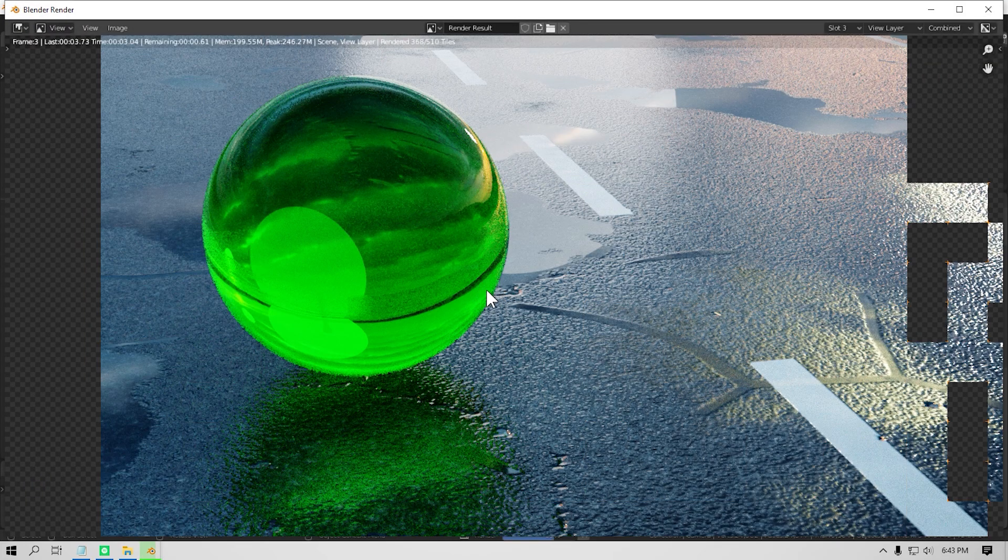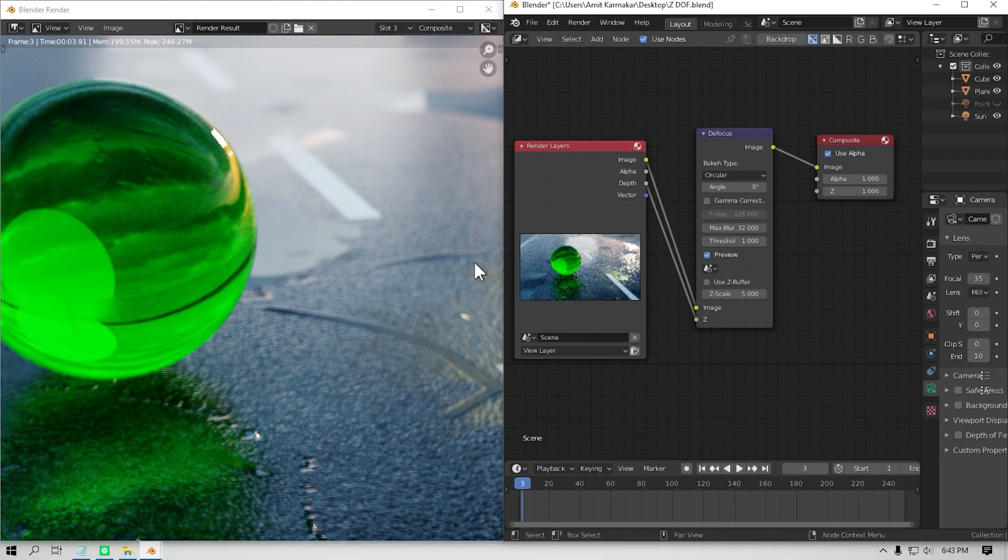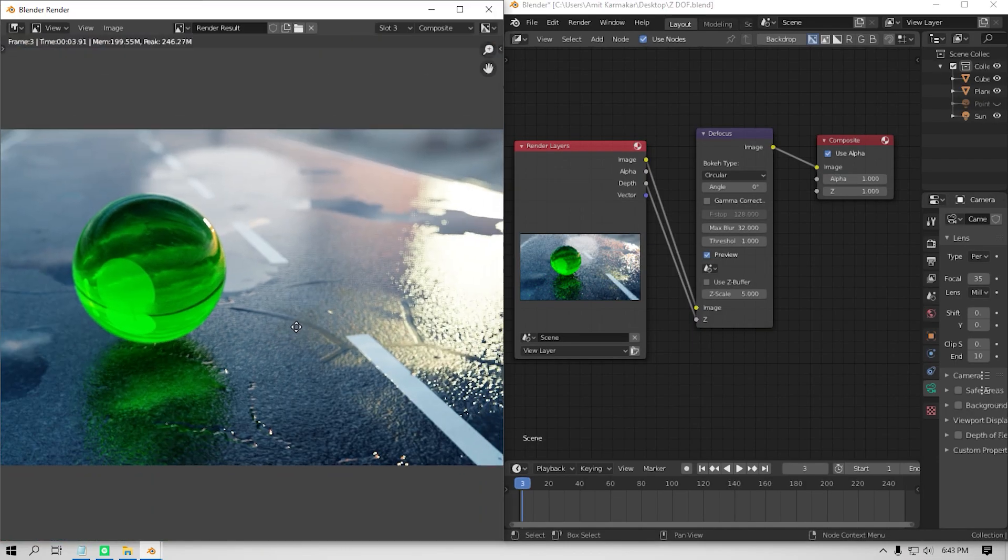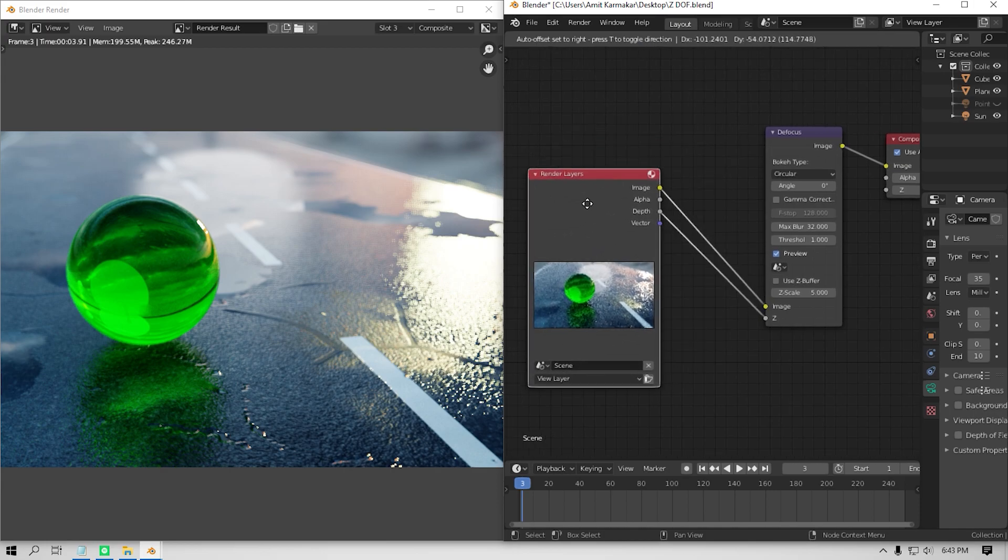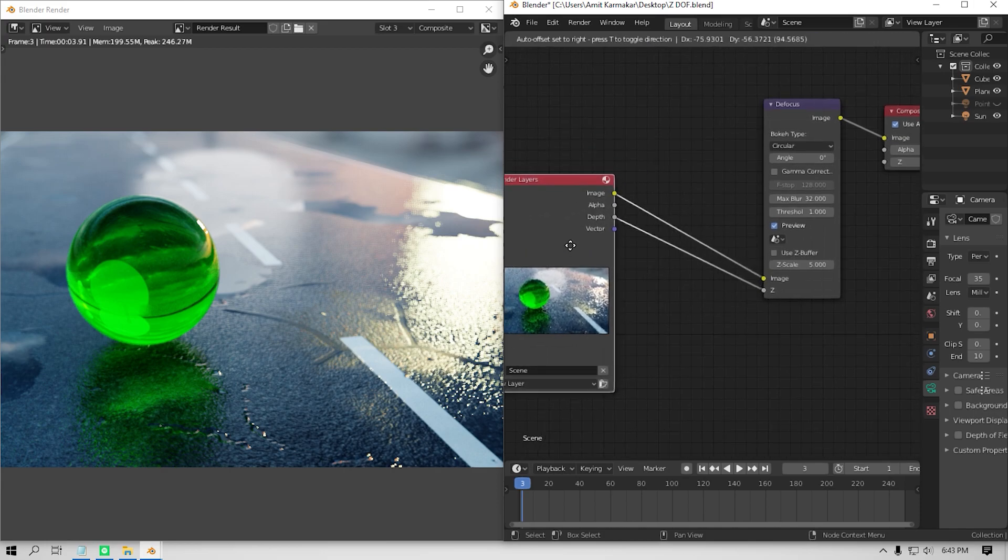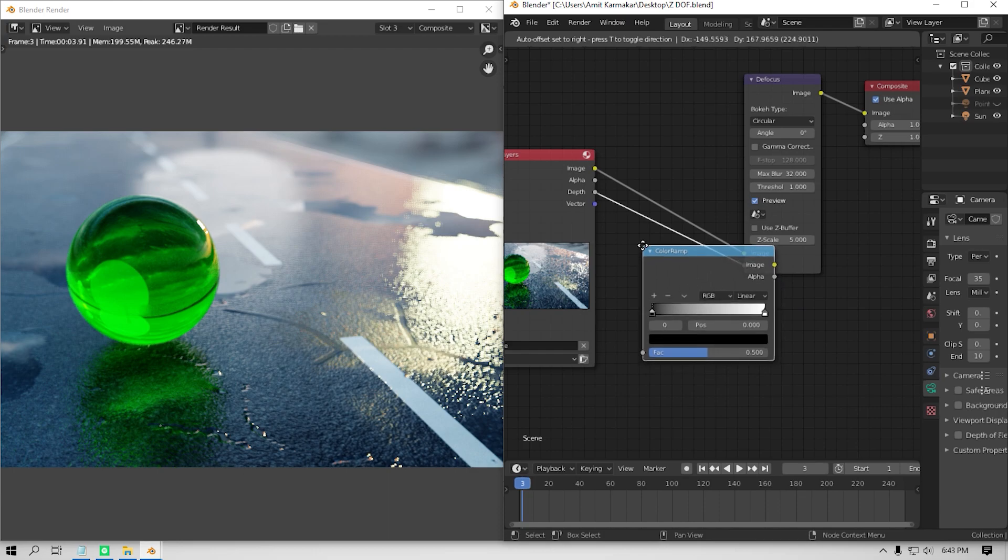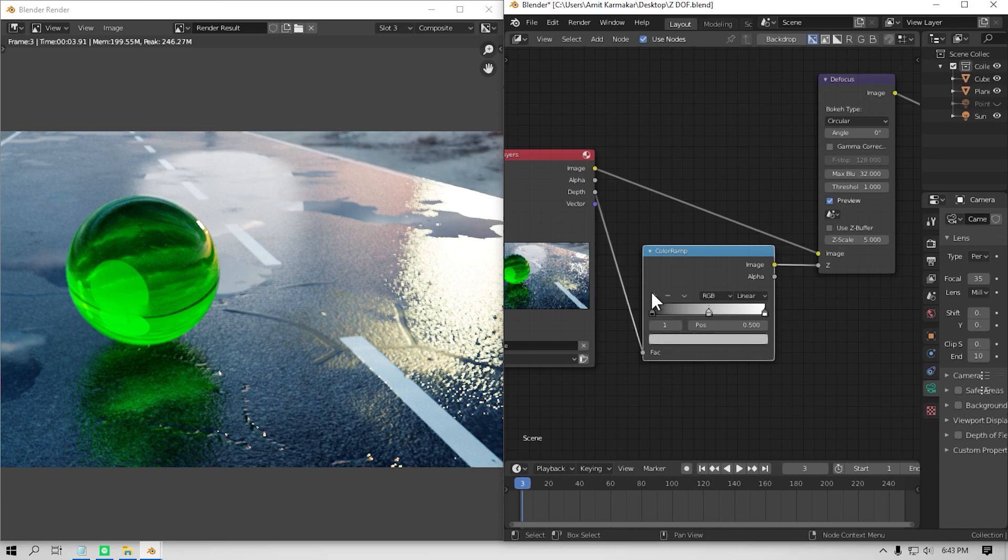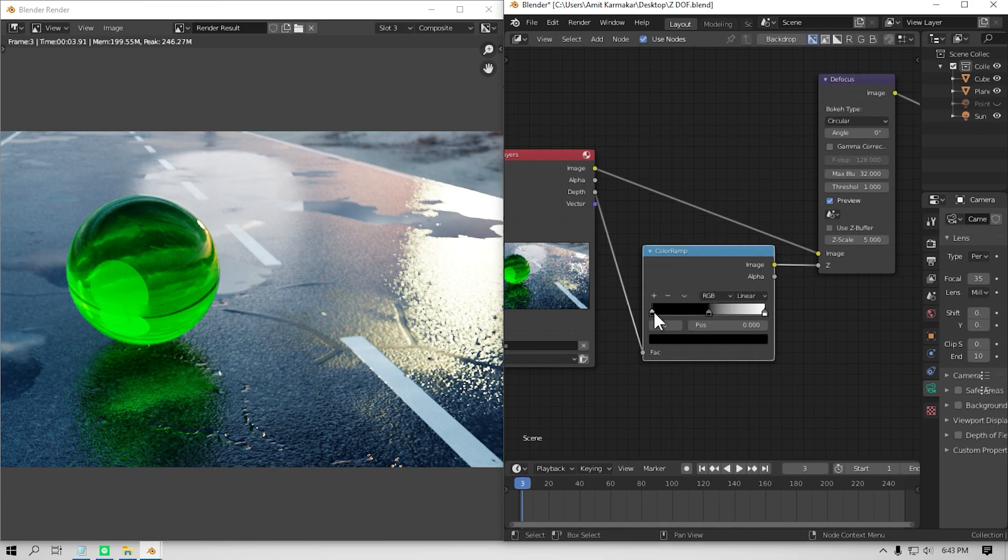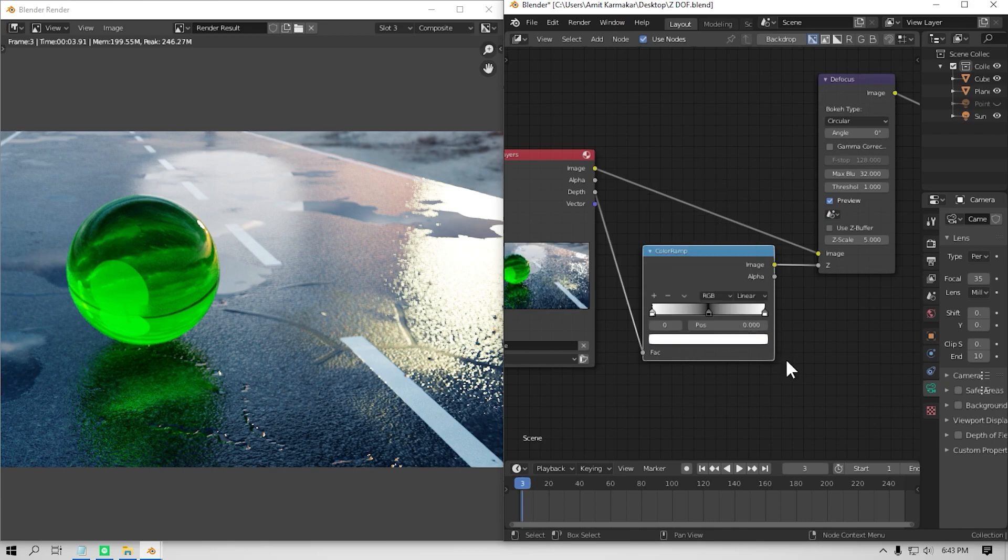And as you can see, the image is not properly focused. So you need to change the focus distance. So to do so, I'm gonna add a color ramp node. Then plug it here. Then click this plus button to add another slider and make it pure black. Then select the left slider and make it pure white.